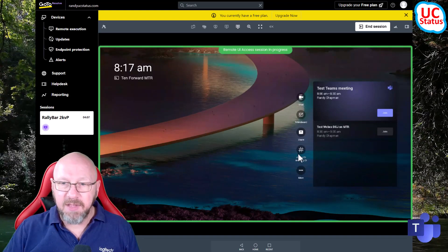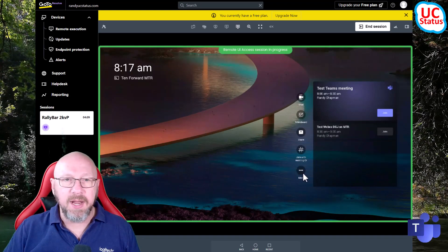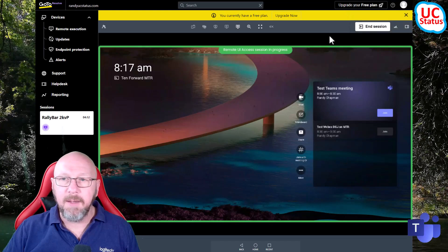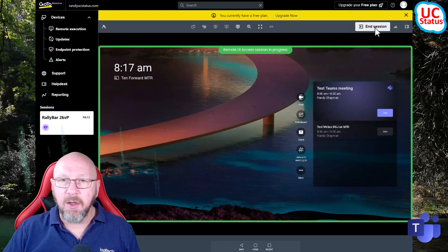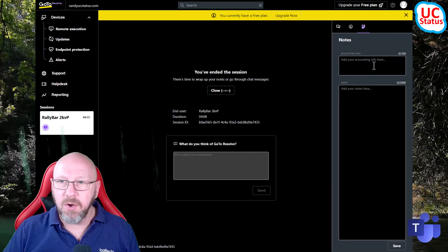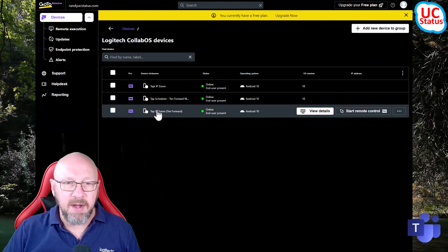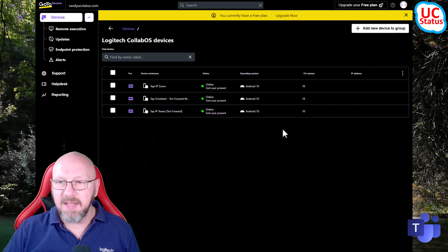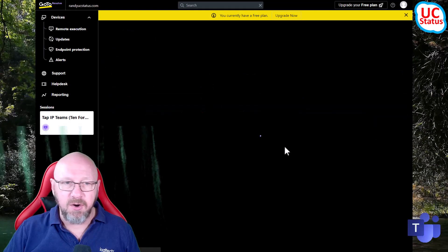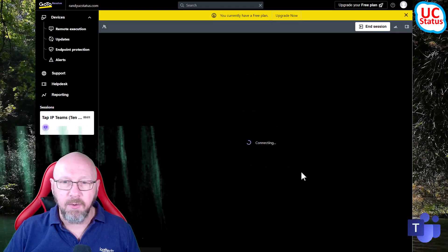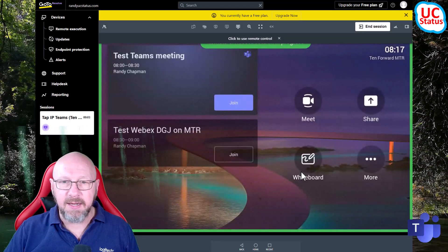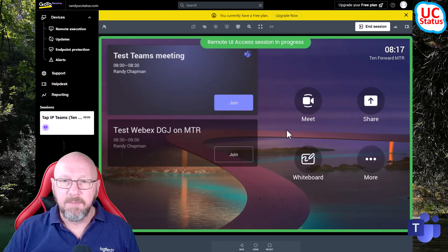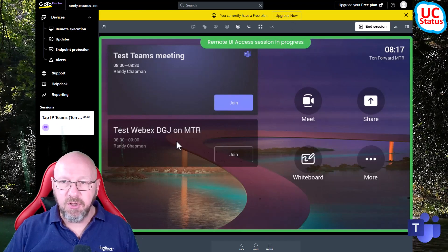If I were to disconnect the Tap IP and use a Tap Cat5 from Logitech - which is effectively just a USB touch screen controller connected to the Rally Bar - when I connect to the device I won't see the front-of-room display. What I'll see is actually the touch console itself, because that's what it allows me to do, and that's really what you want: to get at the meeting controls but also the device settings. So I'm going to end this session and choose the Tap IP.